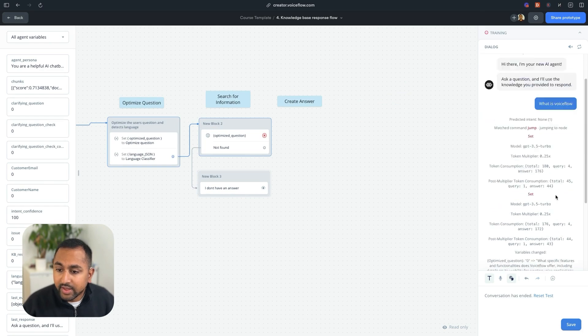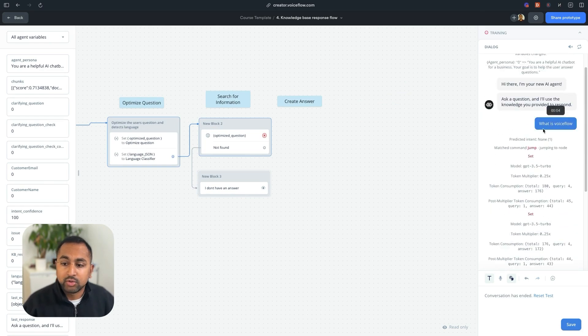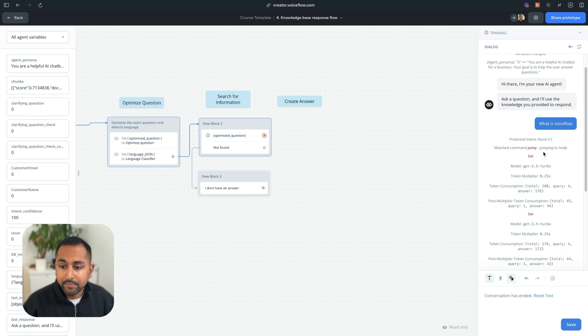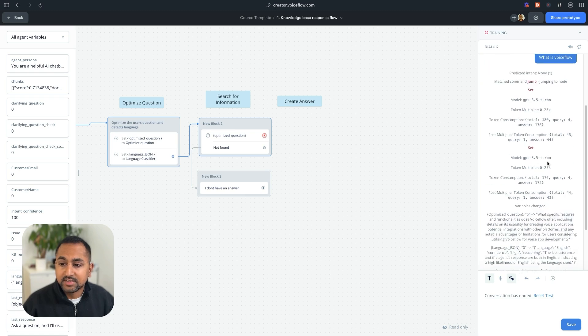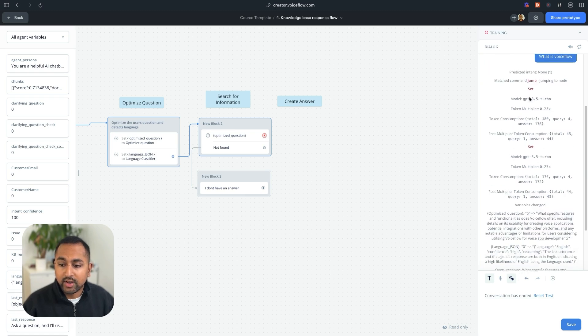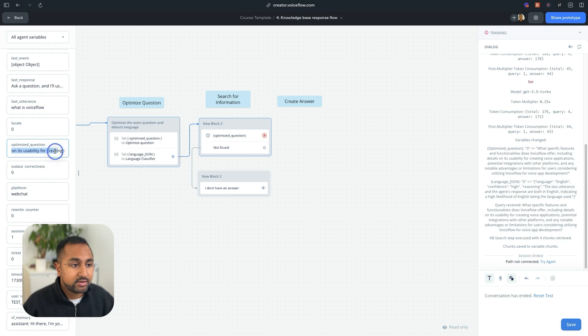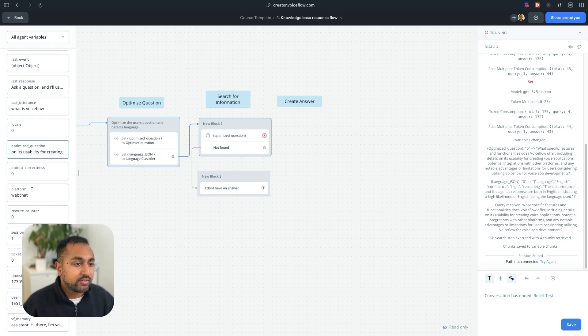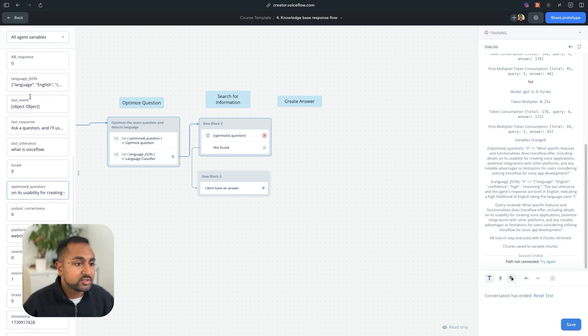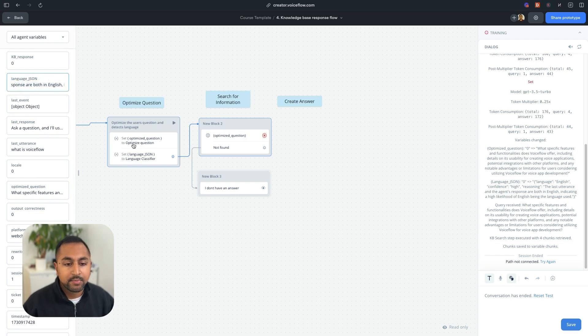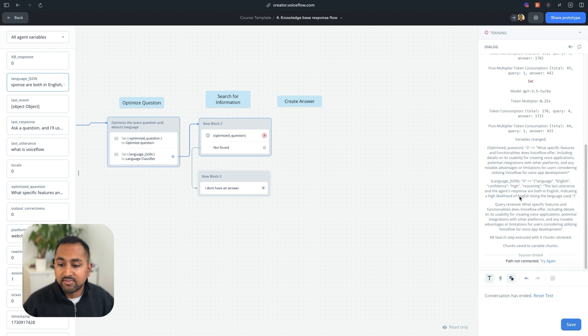I'm going to say something like, what is VoiceFlow? And let's pull out this little nub on the side here to test out this is working. And cool. So you can see here that it jumped to our fallback intent, which is great. The next thing it did was it ran through these steps. So you can see over here that it optimized my question to what specific features, etc.